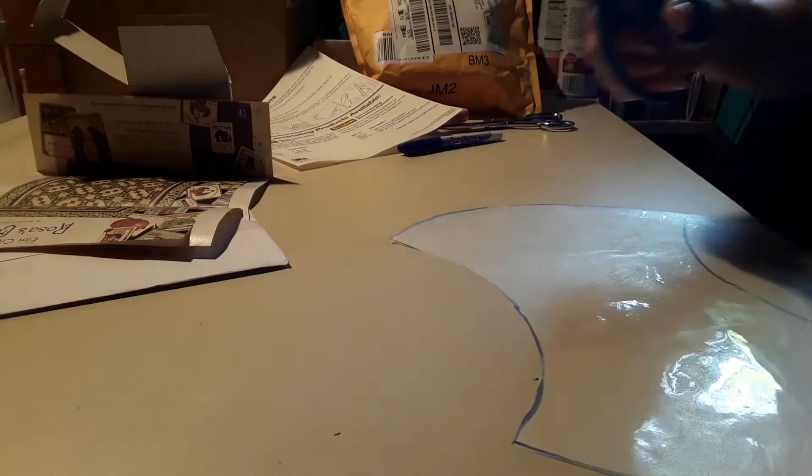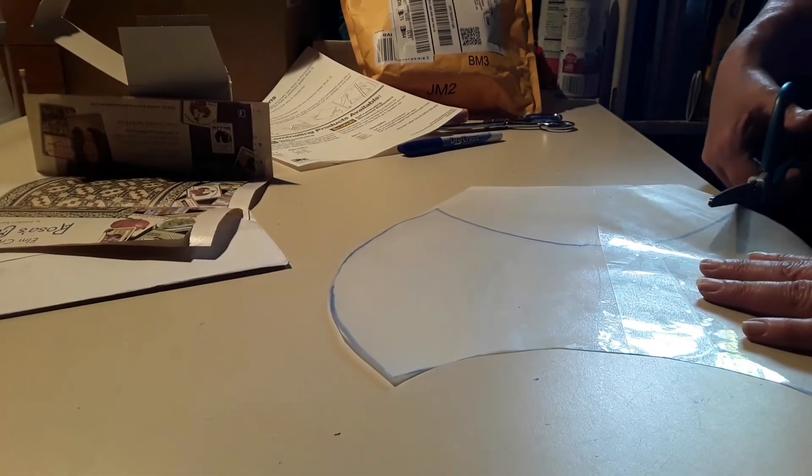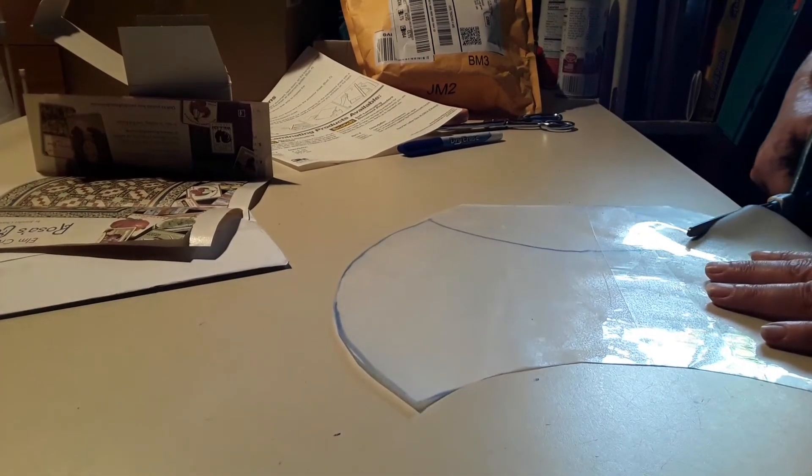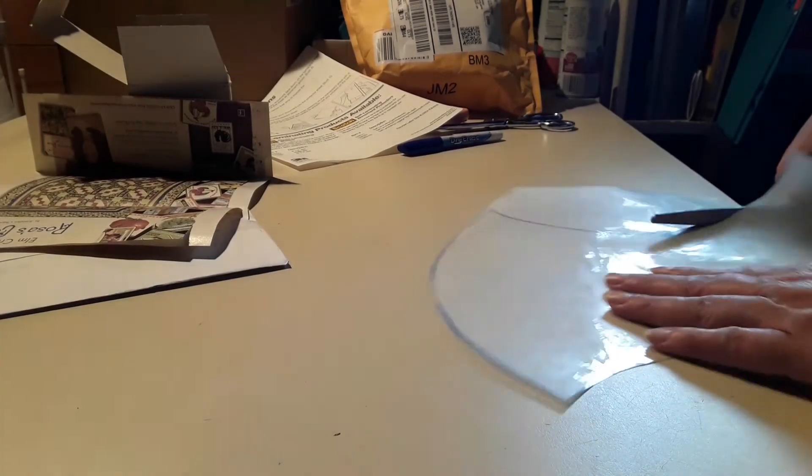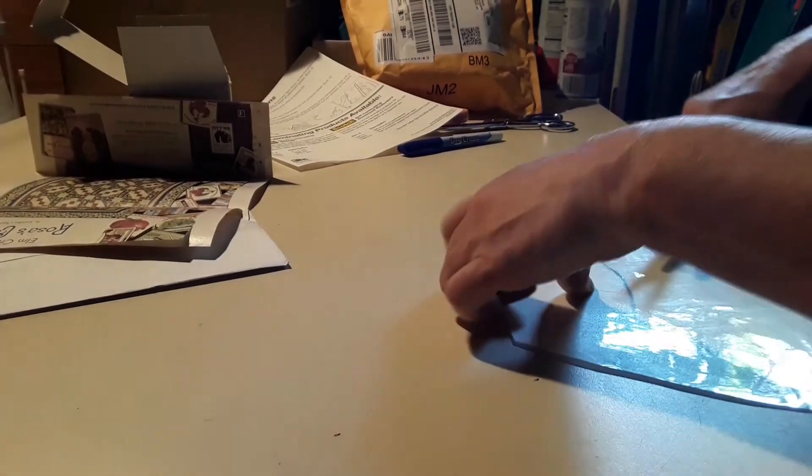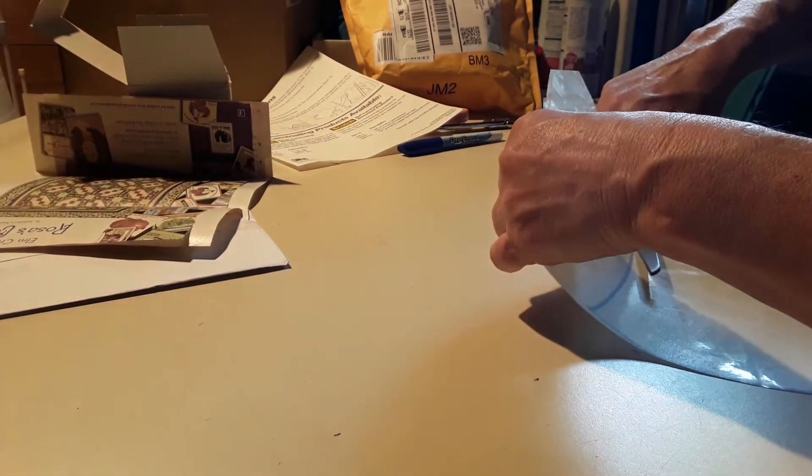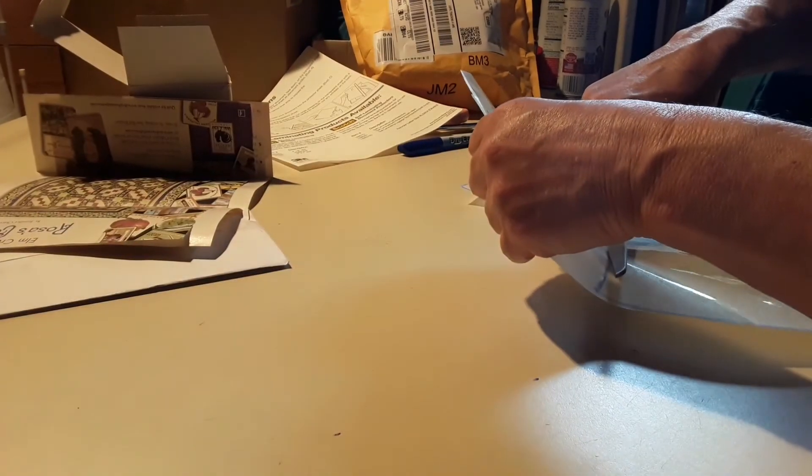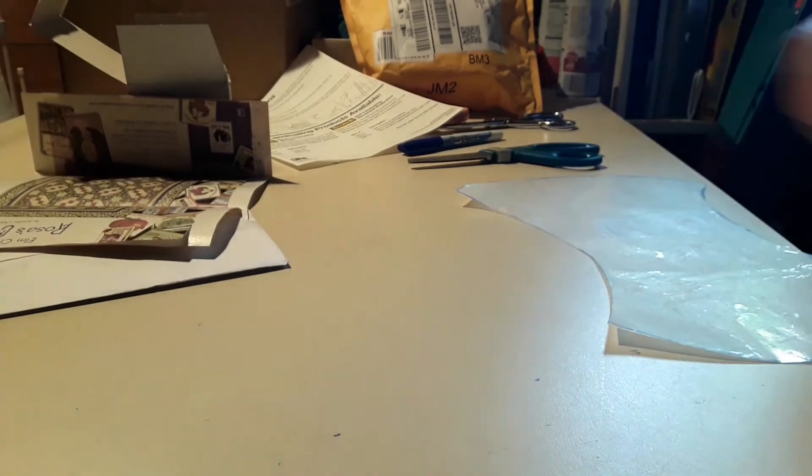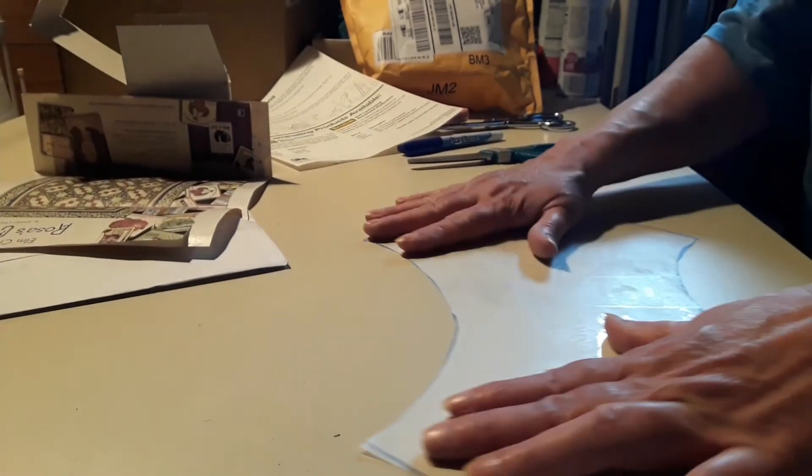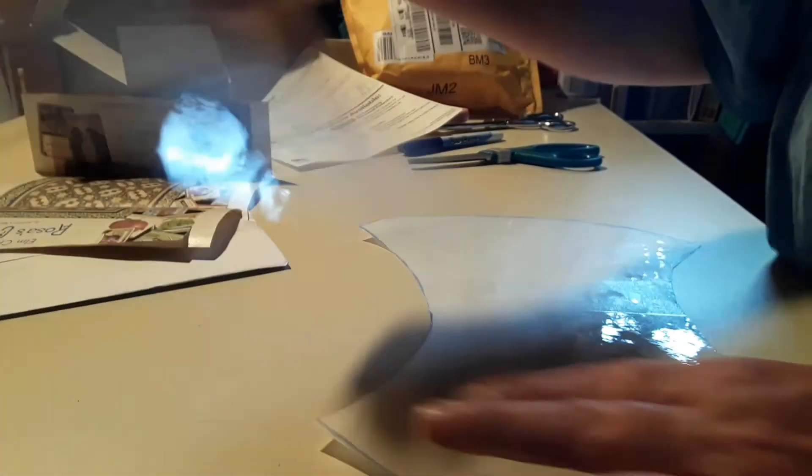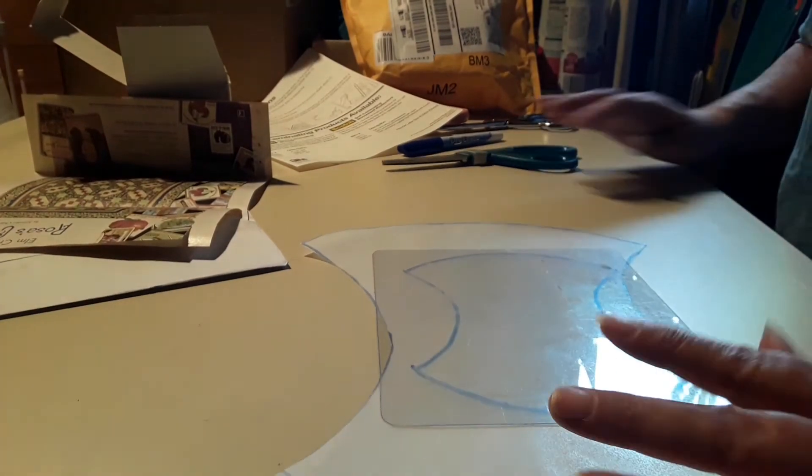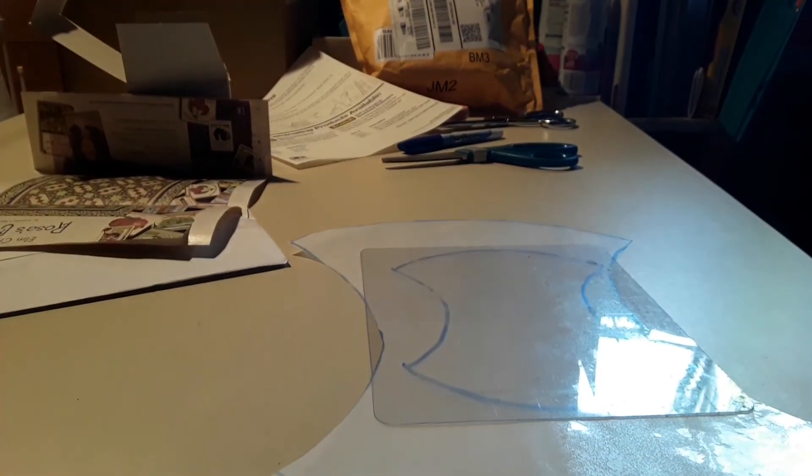Alright. There we go, we got it. We got the big one and we got the little one. Alright, I'll see you all later. Bye.